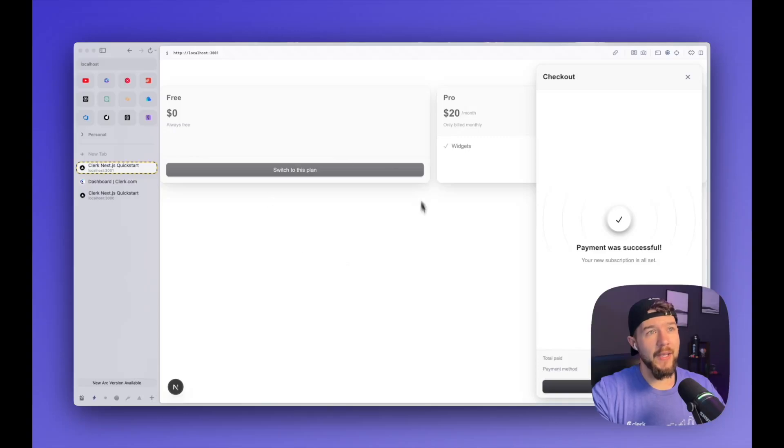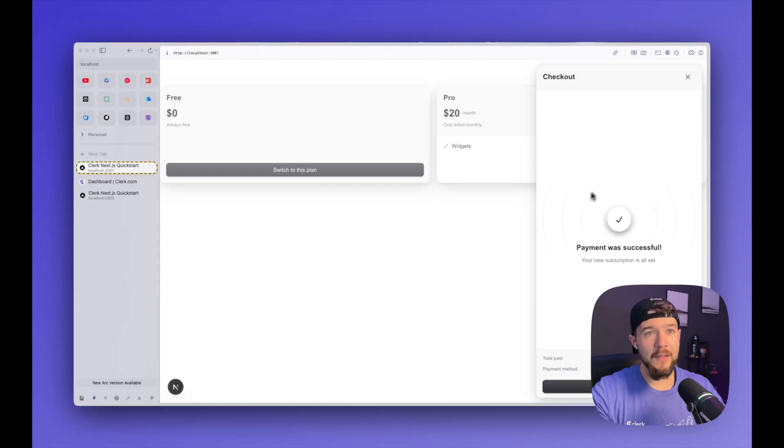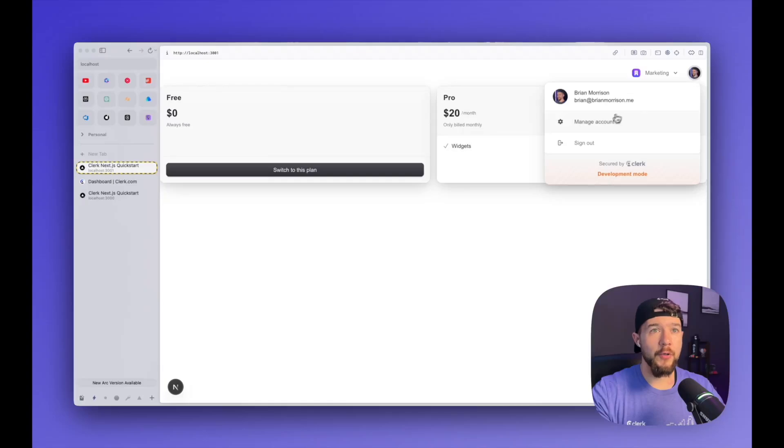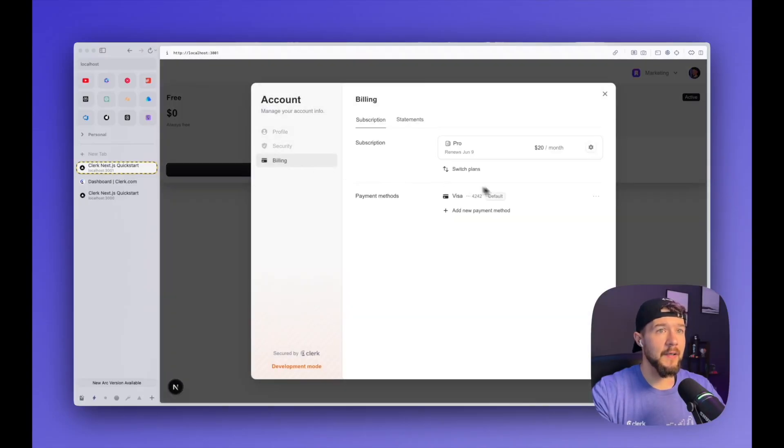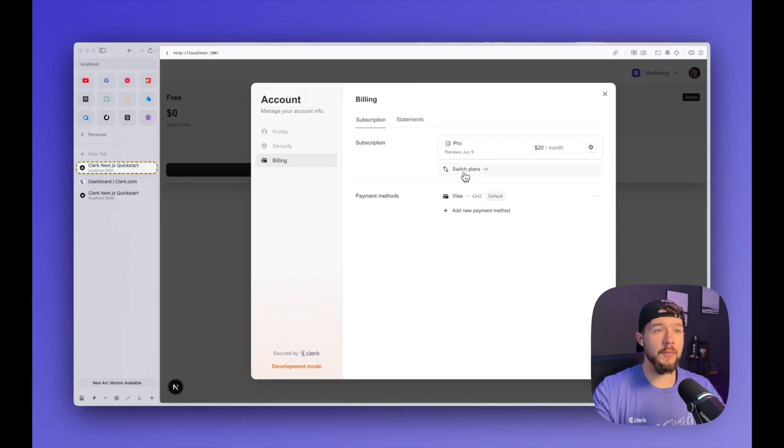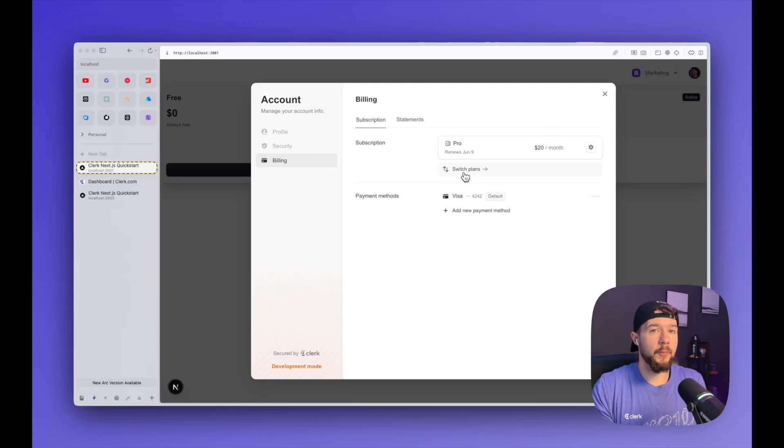And then in real time, the application or our components within the application knows that a user is now subscribed. You've noticed the pricing table updated automatically. And I get this nice UI showing that the payment was successful. And then I can also go into my user profile now. And because billing is enabled, I have the billing tab here on the left hand side and I can see attributes about the subscription plan that I am subscribed to. I can also switch plans. If I have different plans available, we'll handle the process of only charging the difference from upgrading from one plan to the next. I can modify my payment methods here. I can see the previous times that I was paid.